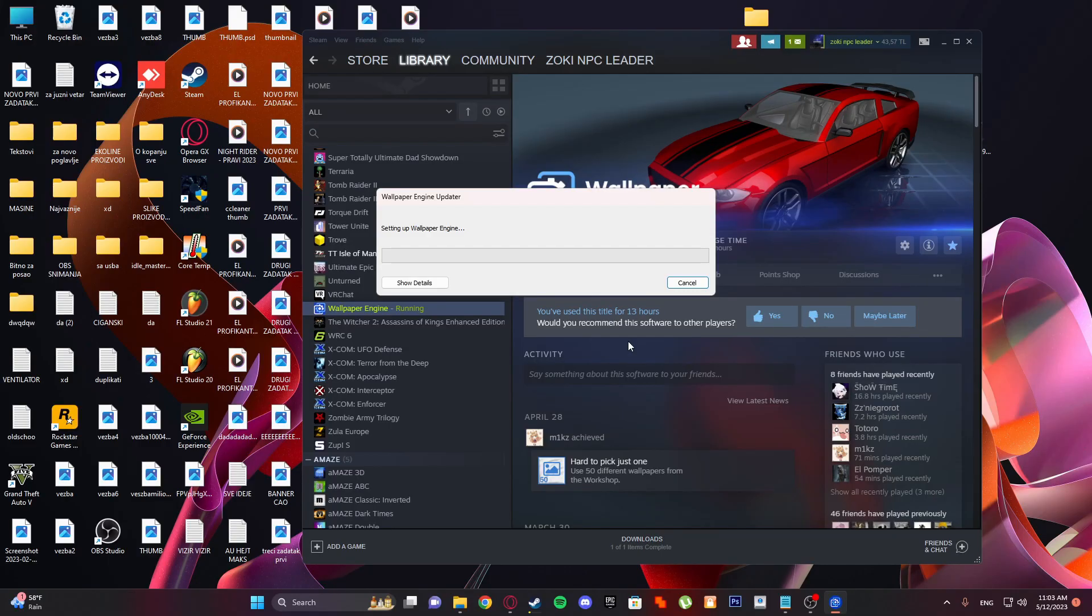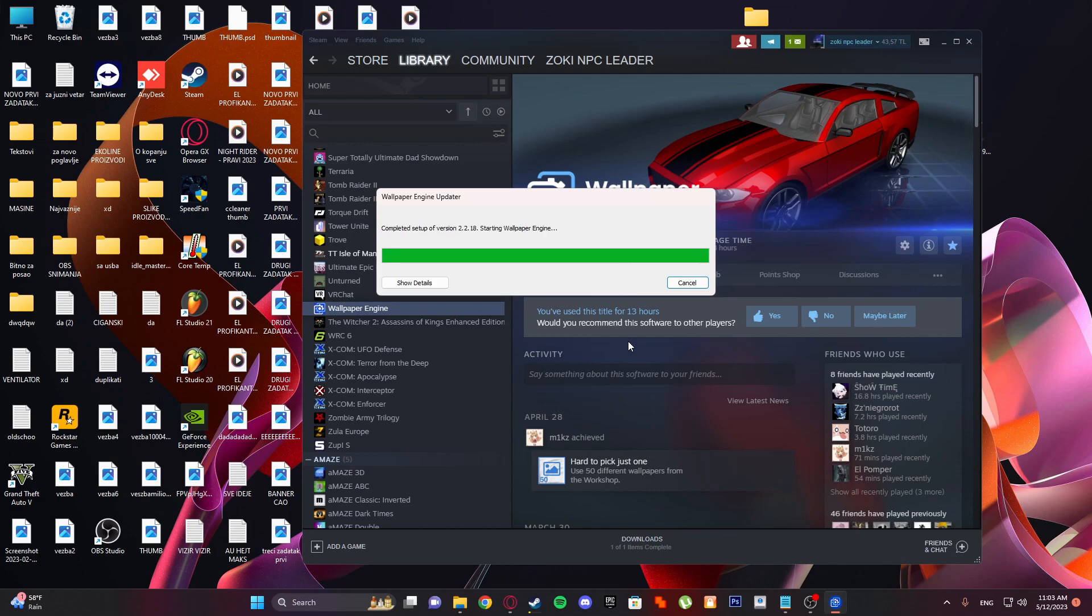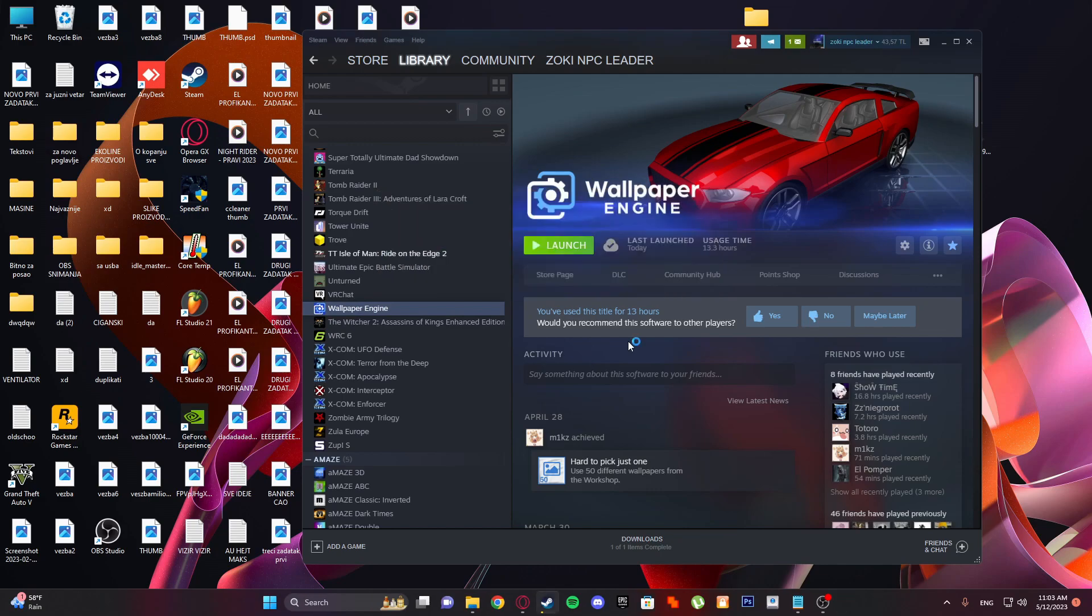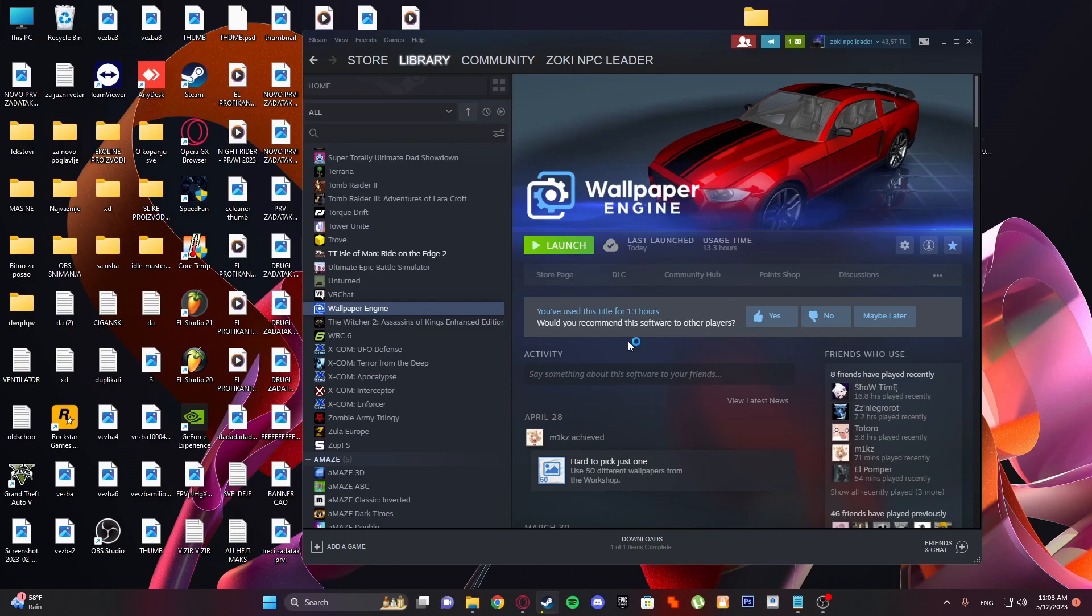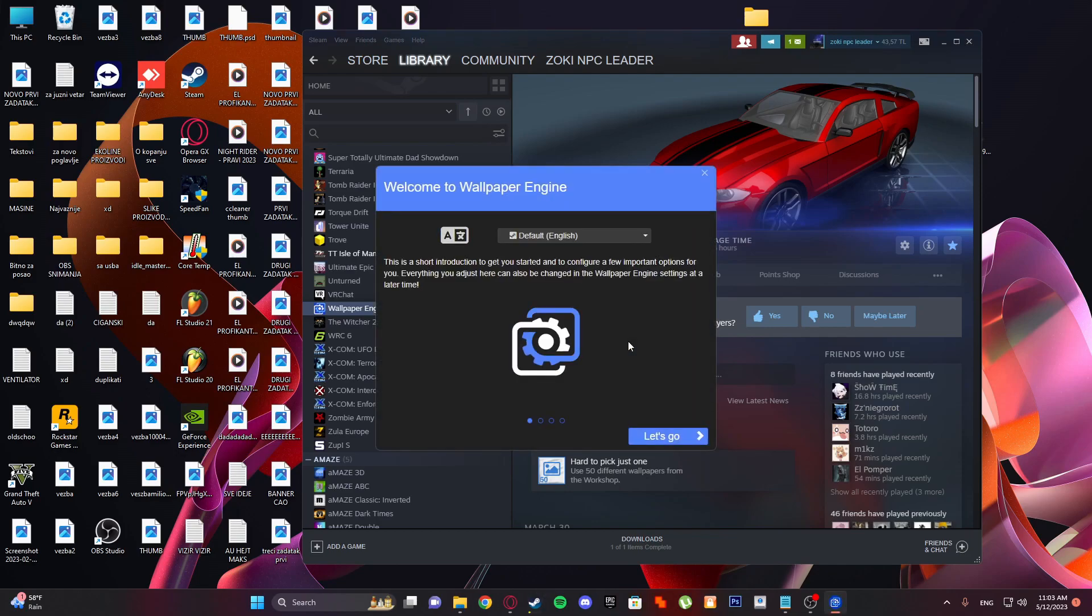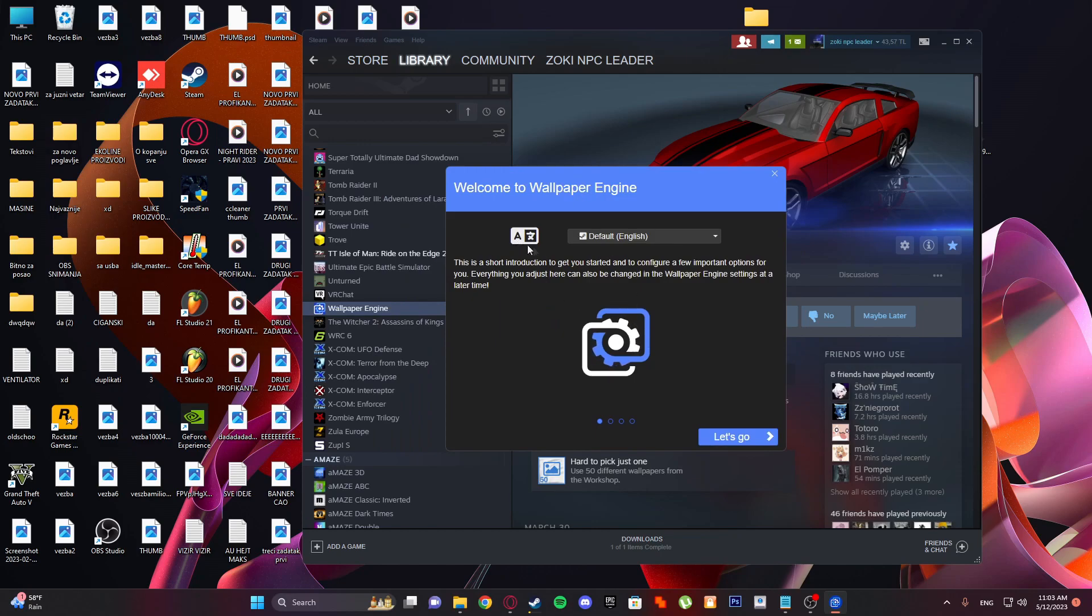Because the other option consumes more RAM. So it's setting up. It's good because I reinstalled it so you can see the things I see. So click 'Let's Go'.